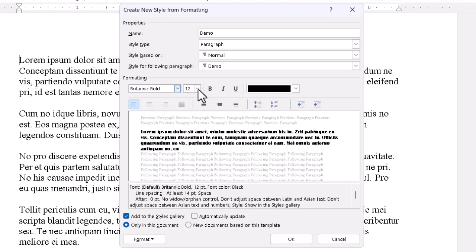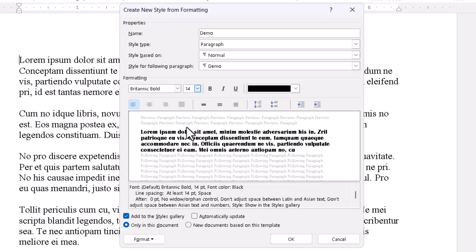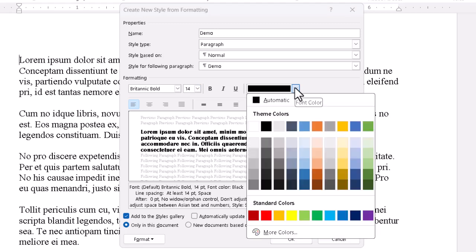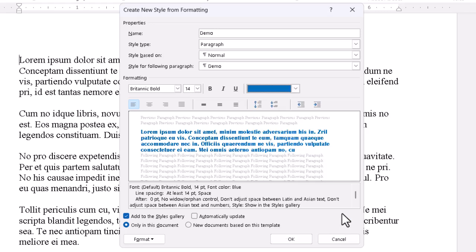Then we could go to a different size, bring it up a couple points, say 14 points. And then, just to make it stand out for demonstration, we can click the dropdown for color and go with a shade of blue. As we do all this, the preview area is showing us exactly what we're going to get.